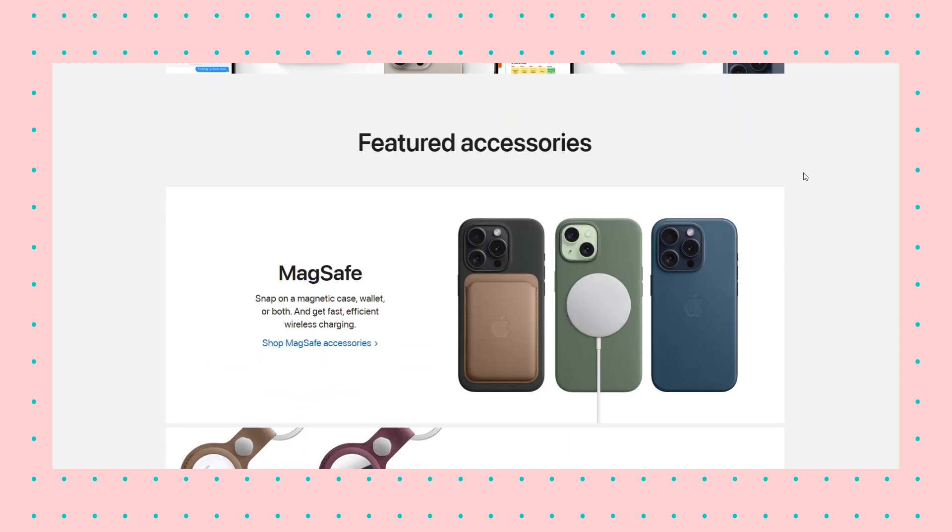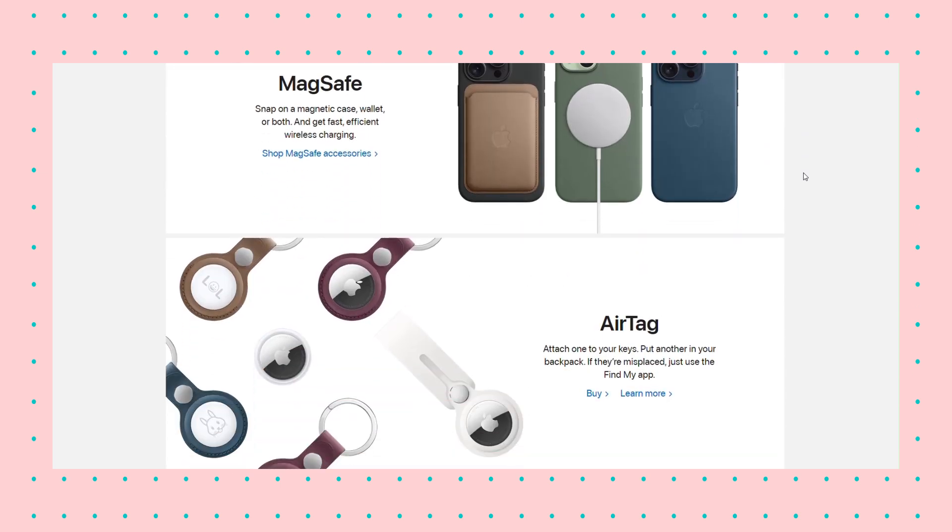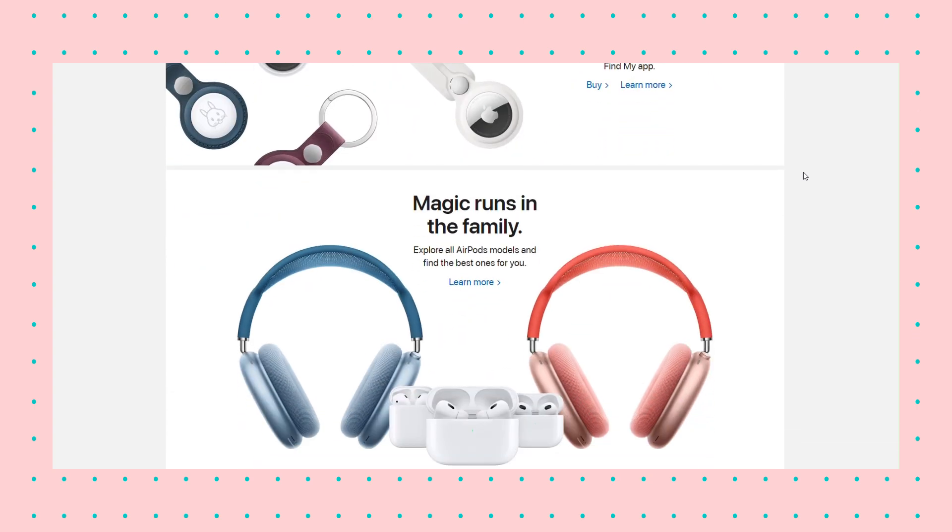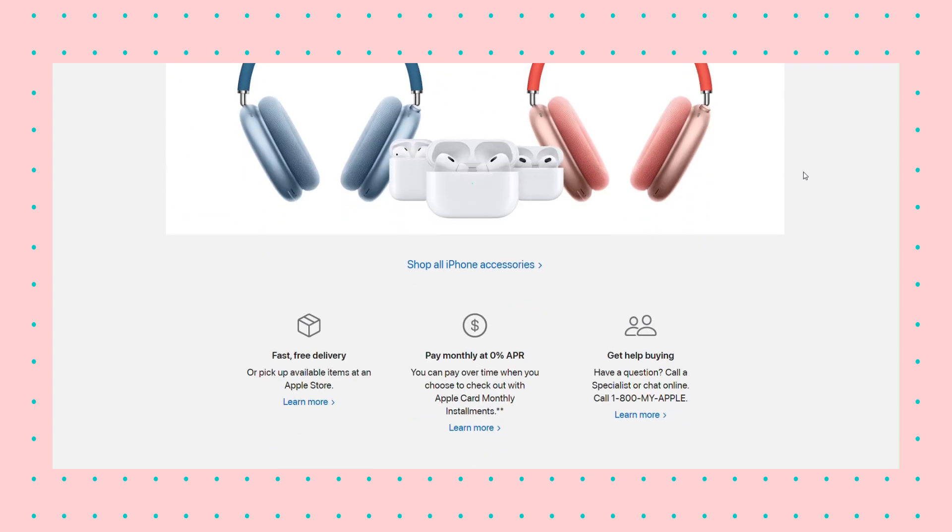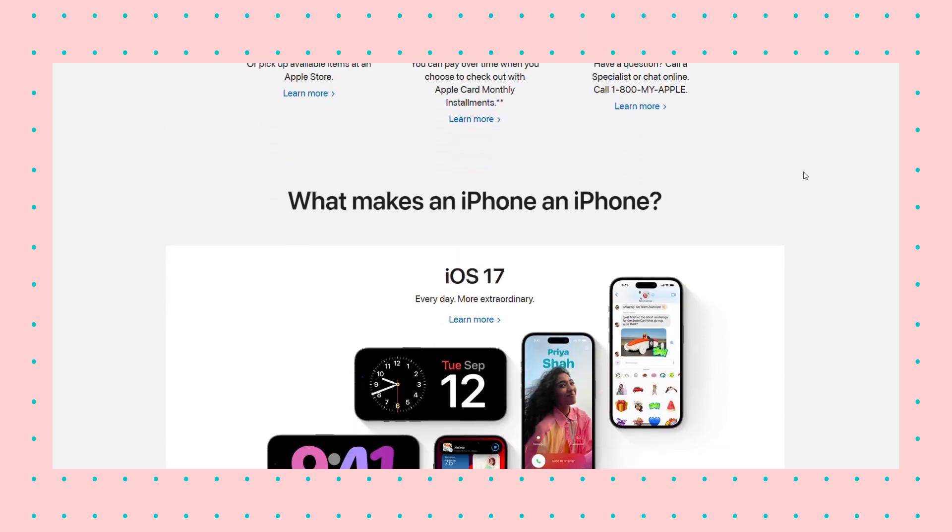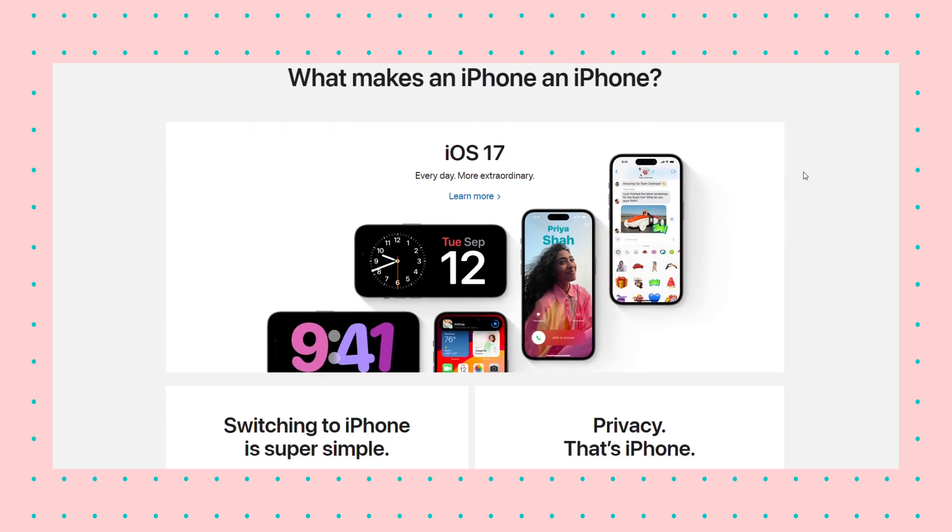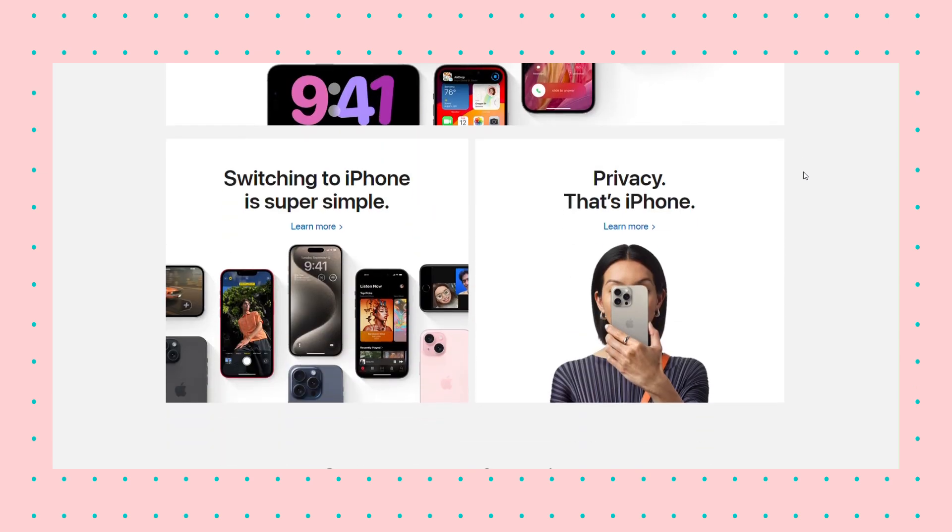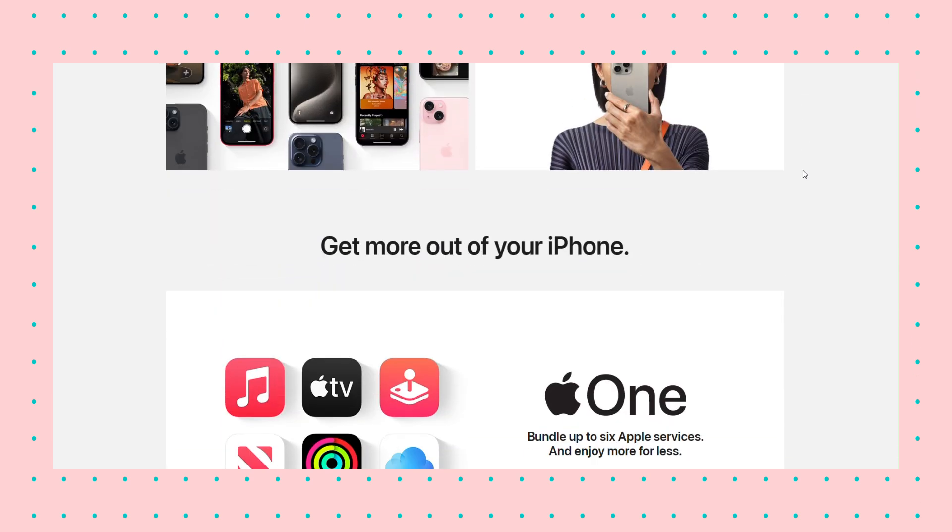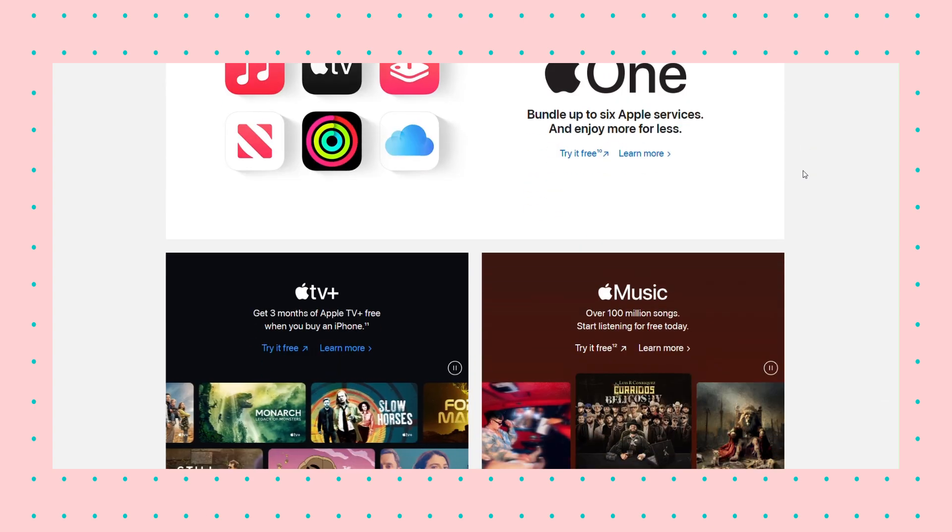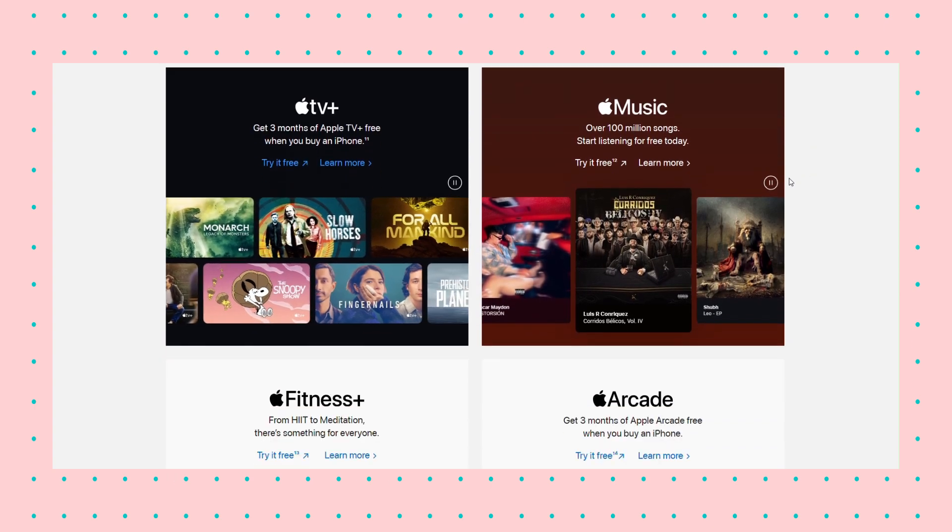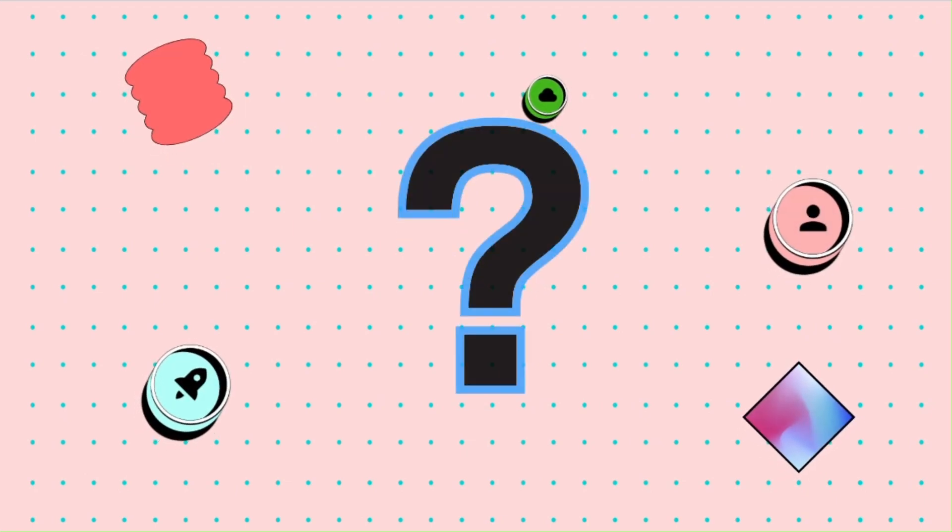Each box can represent a specific piece of information, feature, or functionality, allowing users to easily navigate the content. This modular approach represents a clean, organized layout that enhances user experience by presenting information in a concise and accessible manner. Now let's see a few ways companies and individuals have used the bento box in their designs.